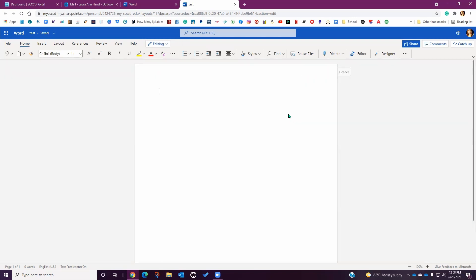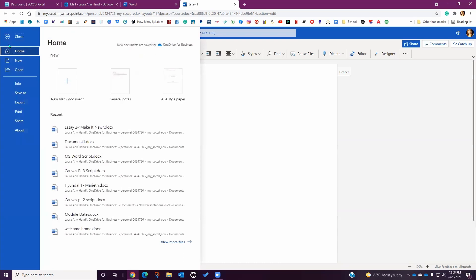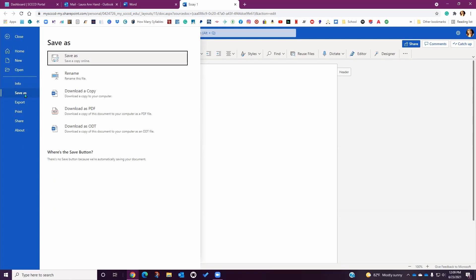Once you have started your document, you can update the name by clicking on the title section at the top of the screen. If you saved it as a draft, you can always update the title by clicking under file name. If you click on File, you have the option to start another new document or open an existing document. If you click on Save As, you have several options of how to save your work, including the option to download a copy of the document to your computer. This feature is especially important when submitting an assignment because you cannot upload a document directly from your Microsoft Cloud to Canvas. You must download it to your computer first before uploading it to Canvas. You also have the option to download the document as a PDF, which some instructors prefer depending on the assignment. Always check the file type requirements on the original assignment in Canvas before submitting.